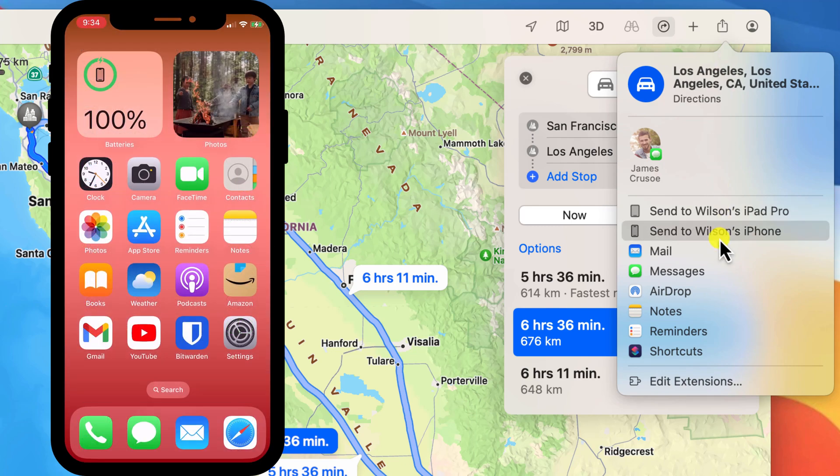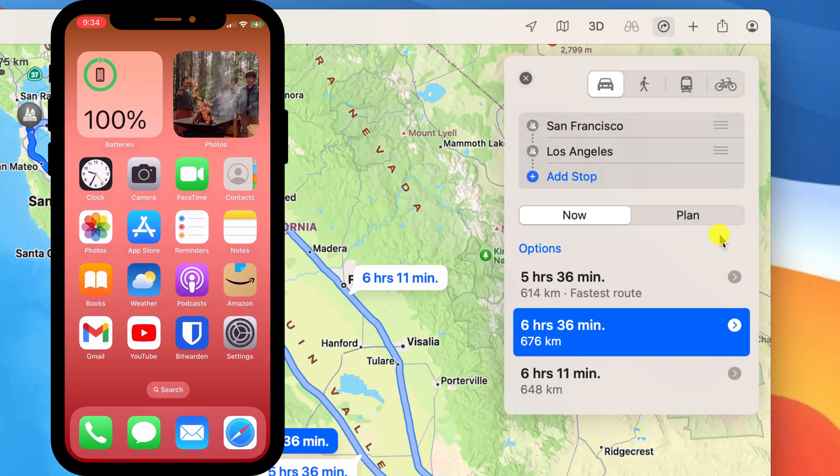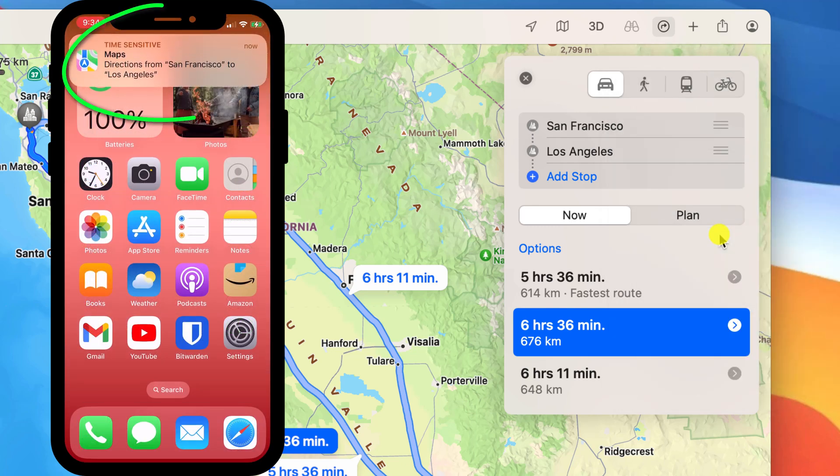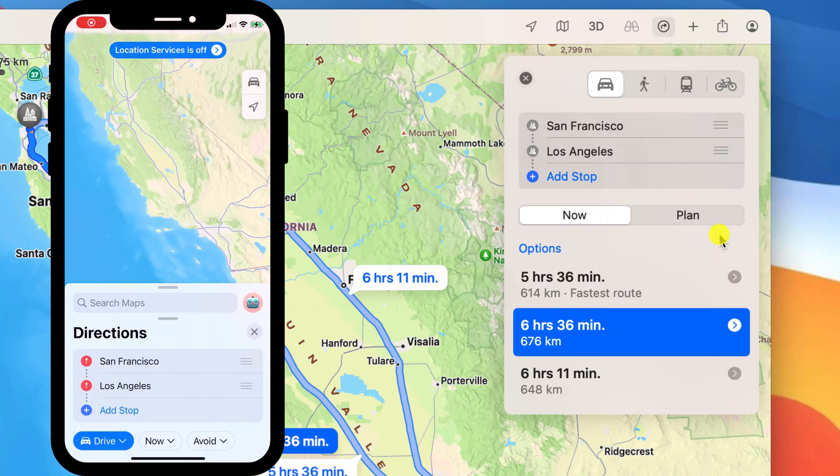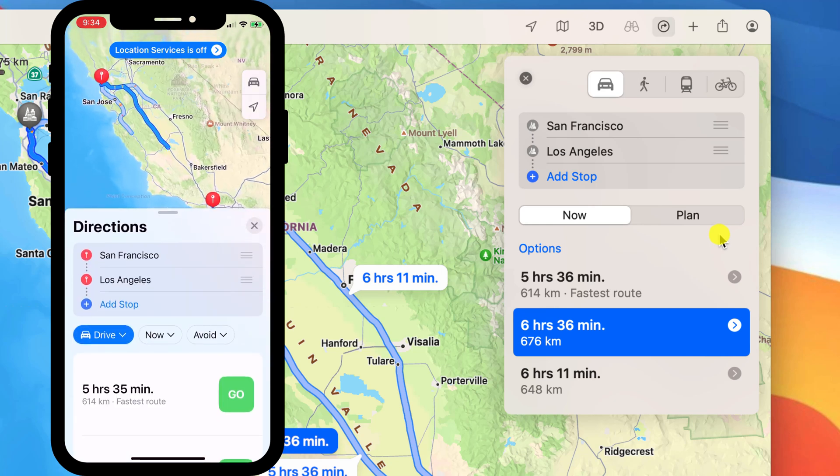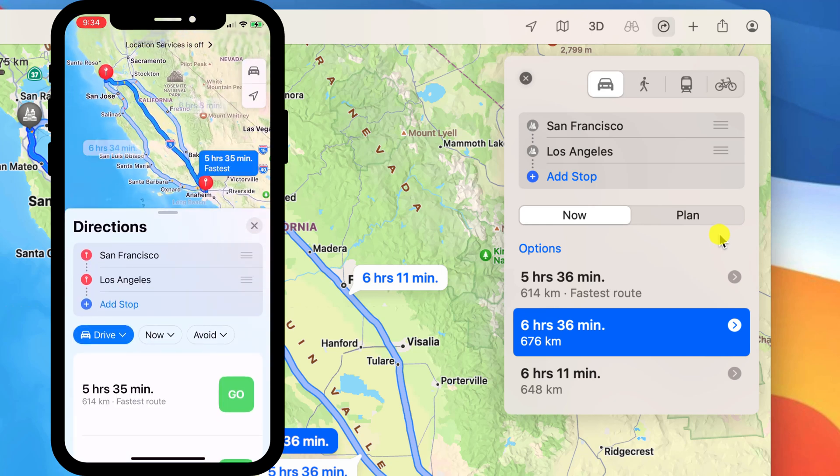The directions will appear on your phone as a notification and tapping on that notification will open them in Apple Maps.